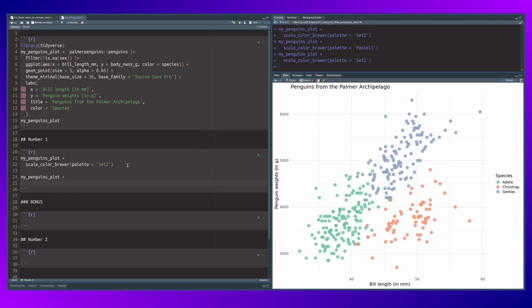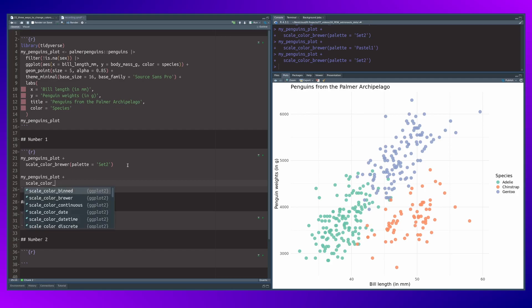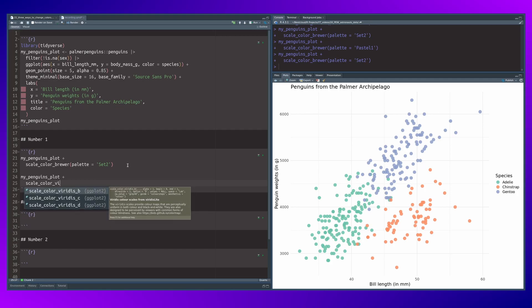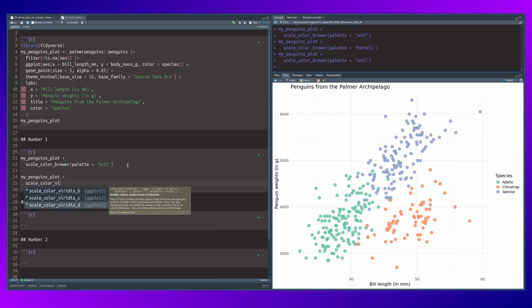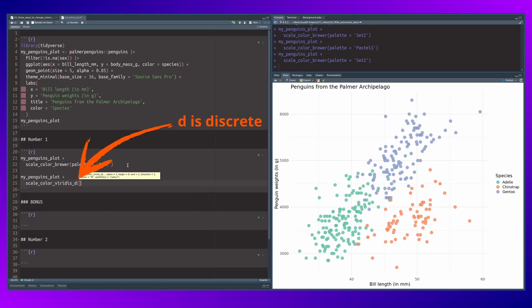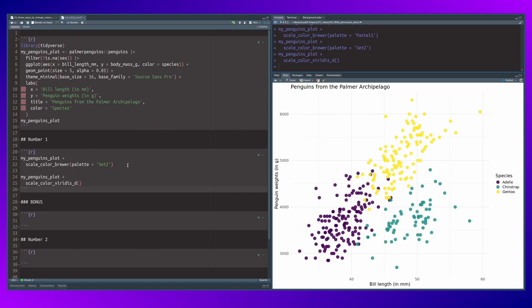The same trick can be used in a very similar way by using the scale_color_viridis function. This uses a viridis color palette instead of a brewer color palette. And we will need a discrete color palette because we're looking for qualitative colors and not a continuous scale. Again, applying this new layer changes the colors immediately.